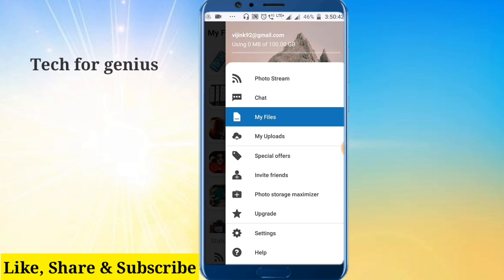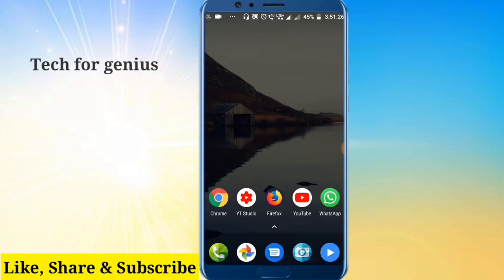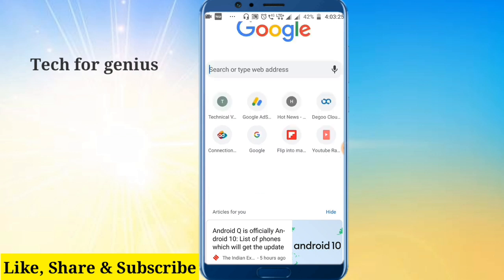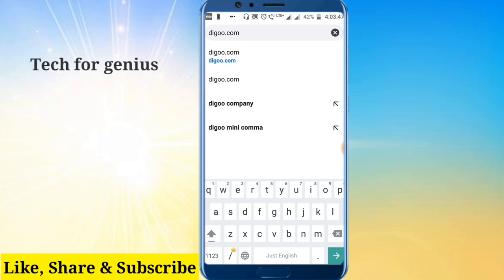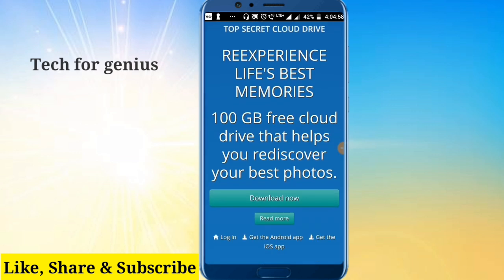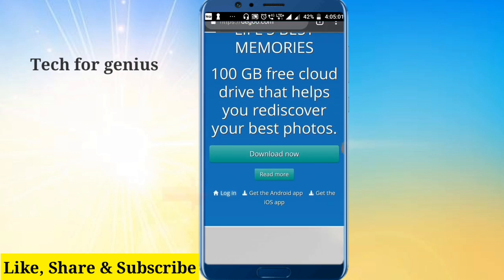This app gives you up to 1080 GB free storage. If you need to use it on your computer or mobile, open the browser and search digore.com. You can search it on the computer or mobile and click the login option.